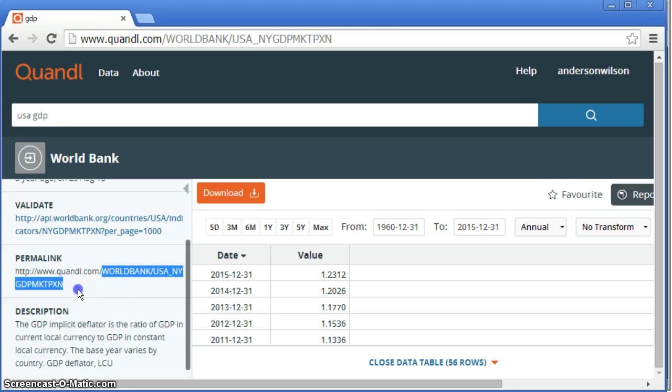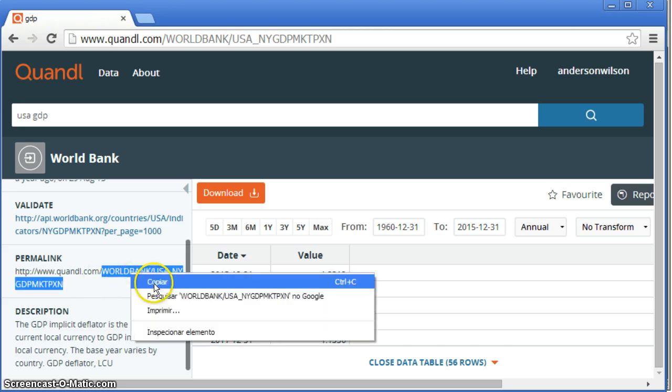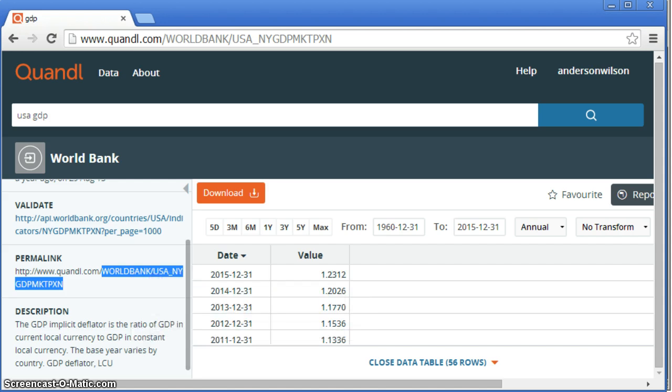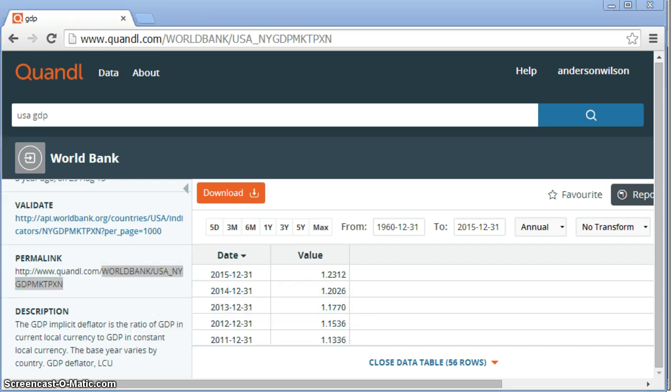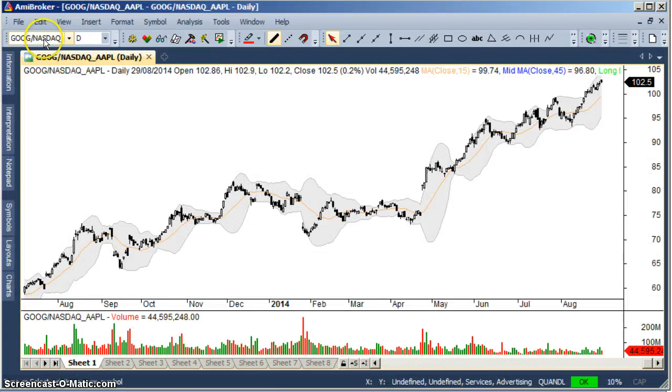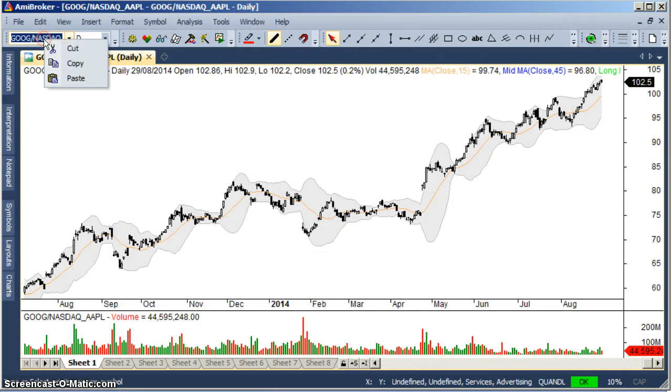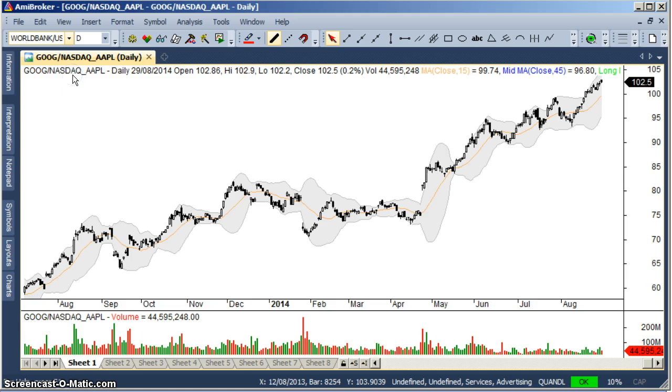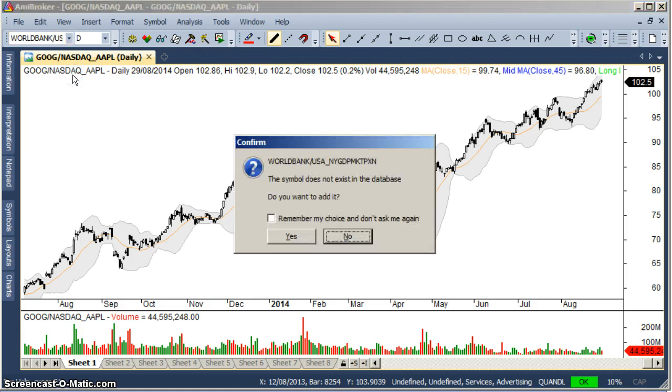It's an acceptable format also. What I'm going to do is just copy here the permanent link, copy, go back to AmiBroker, paste, enter, yes.